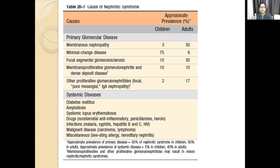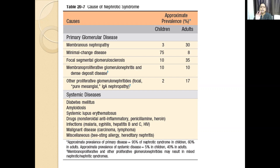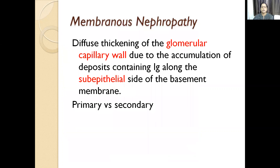Membranous nephropathy, minimal change, FSGS, MPGN type 2 (dense deposit disease) — I will discuss these now. There are two types of membranous nephropathy: primary, where the renal parenchyma is directly involved, and secondary, which is produced as a result of systemic disease. There will be subepithelial immune complex deposition in membranous nephropathy.